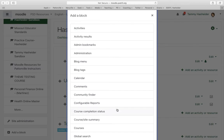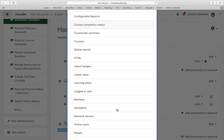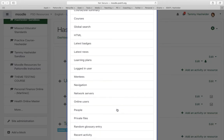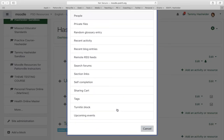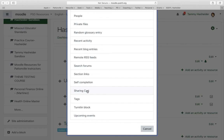An example of a block that appears only when your editing is on is something called the Sharing Cart. The Sharing Cart is not in the course at all until you add it, so any new course that you get you would have to turn this on. You'd have to go to 'Add a Block' and add the Sharing Cart.